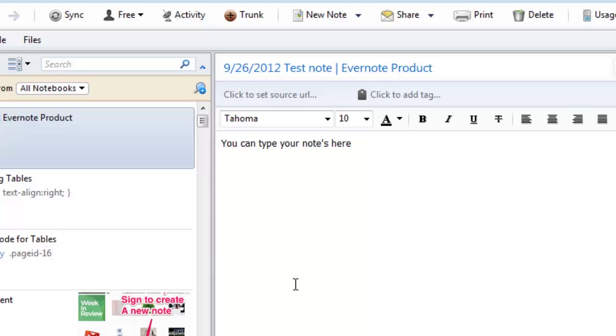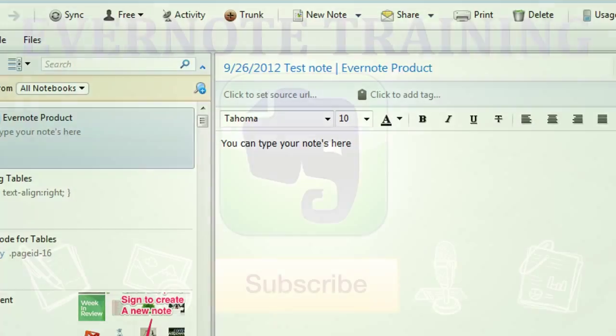But yeah that's the first way to create a note is simply by coming in and typing and we'll go through the next ones in the upcoming videos. Thanks have a fantastic day and hopefully I'll see you on the beaches of the world.